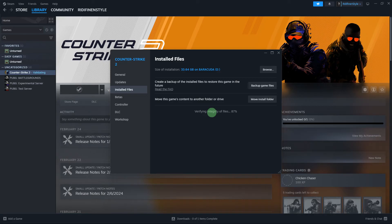Once the verification process is complete, you'll receive a message indicating that the process was successful.